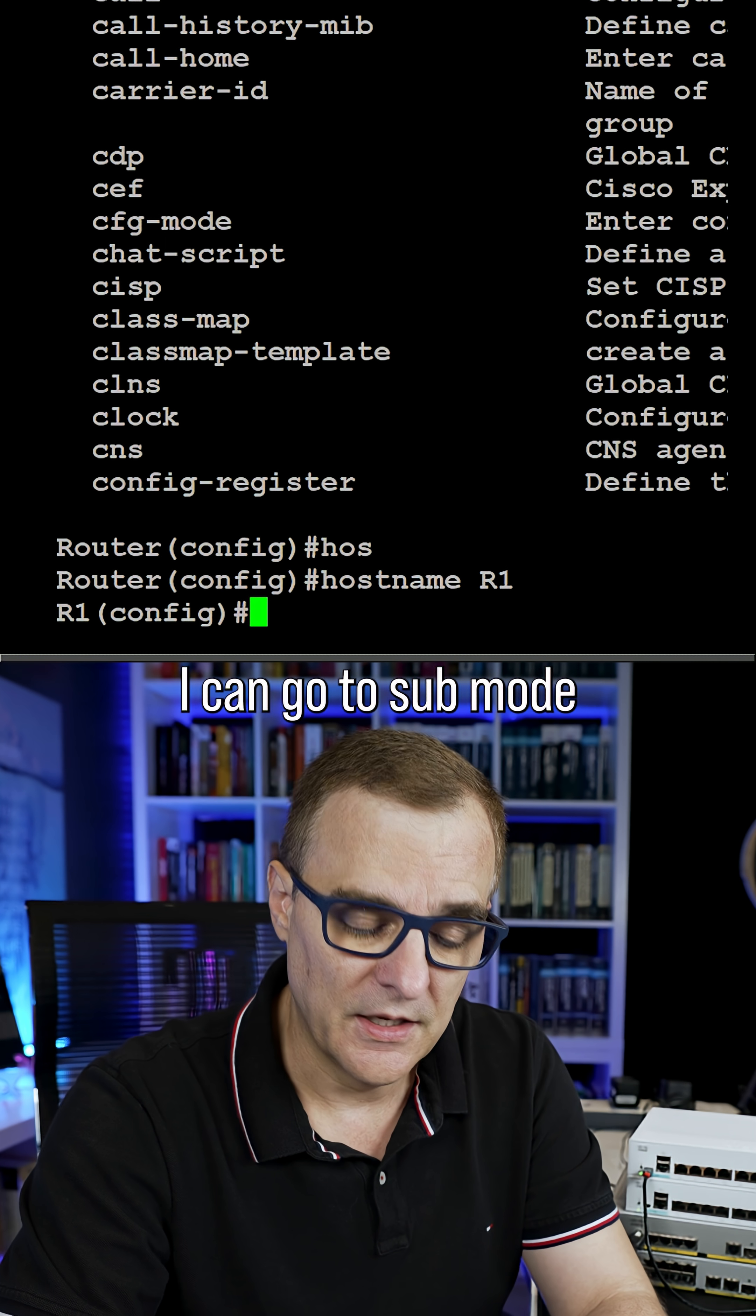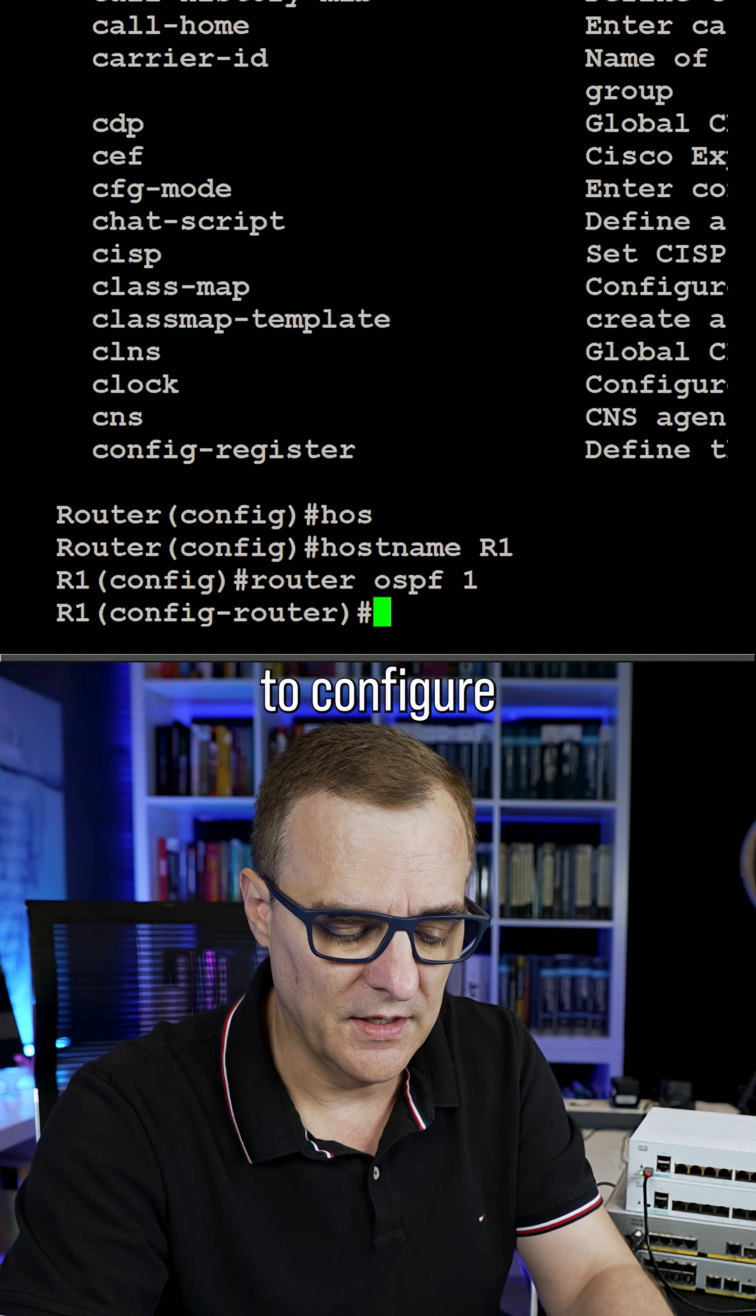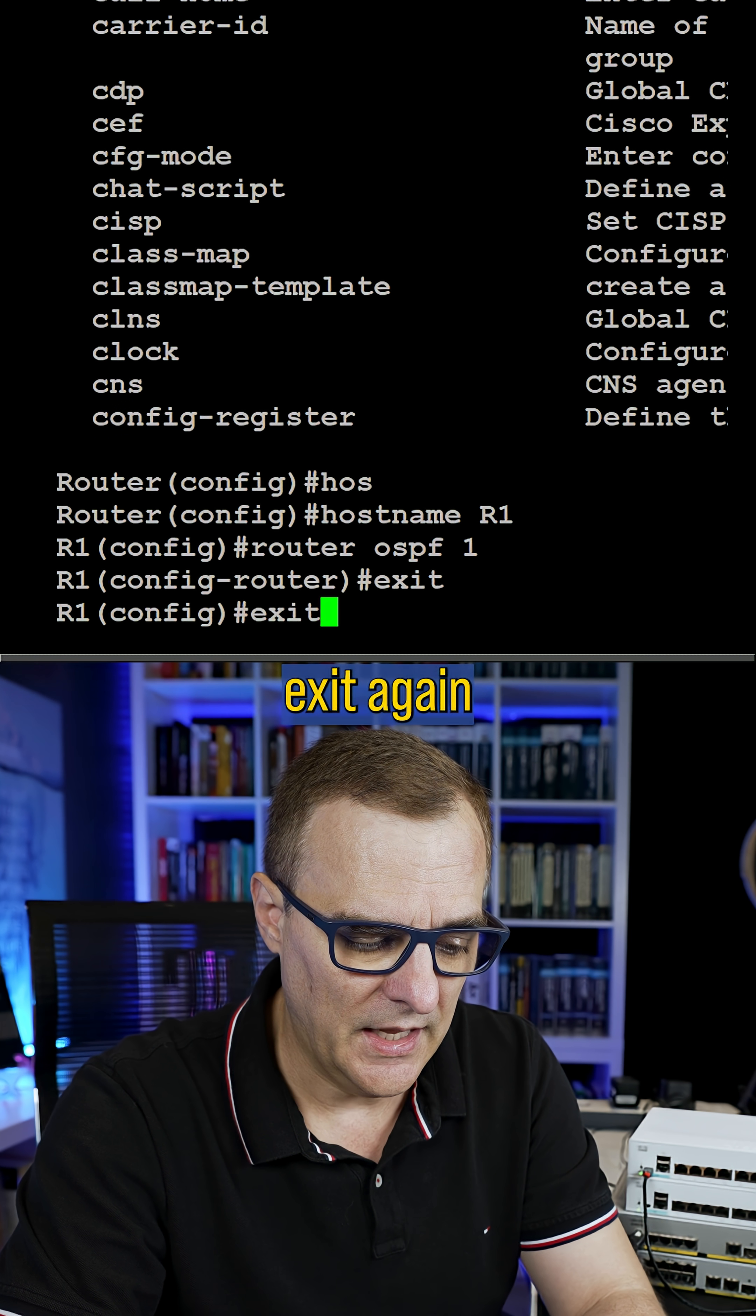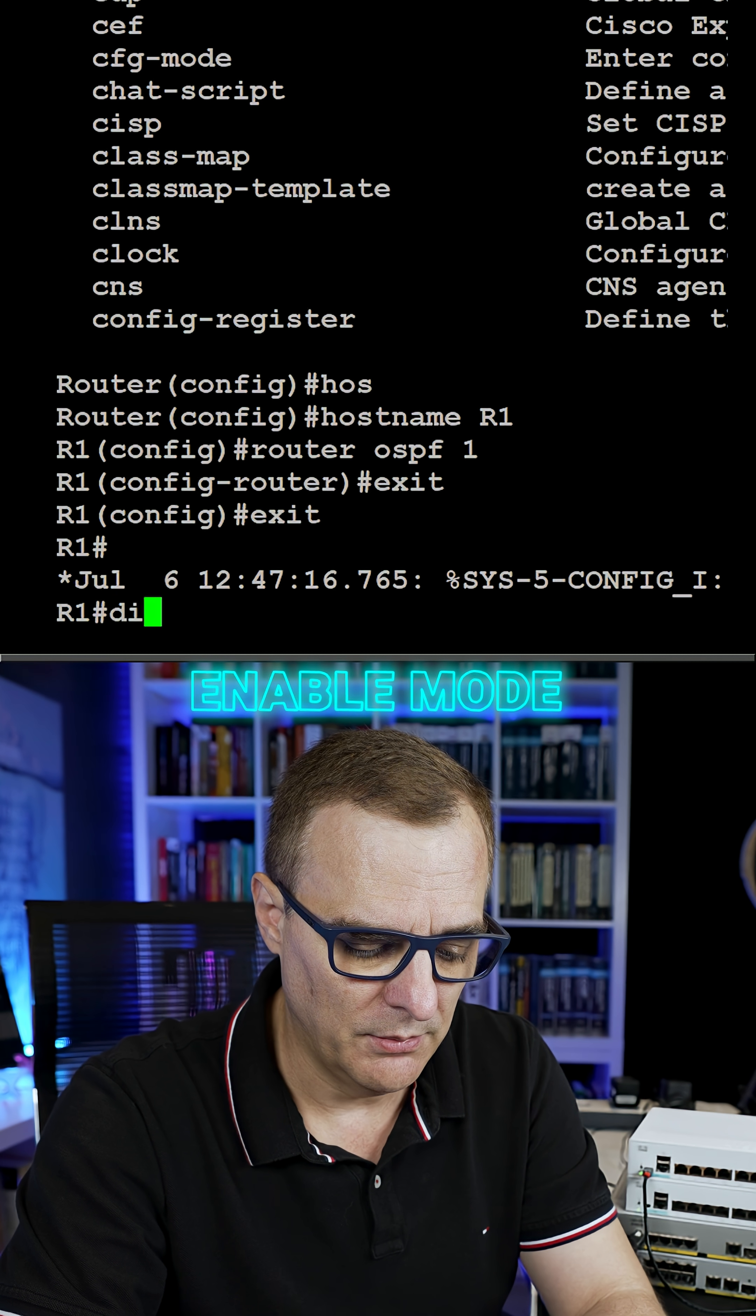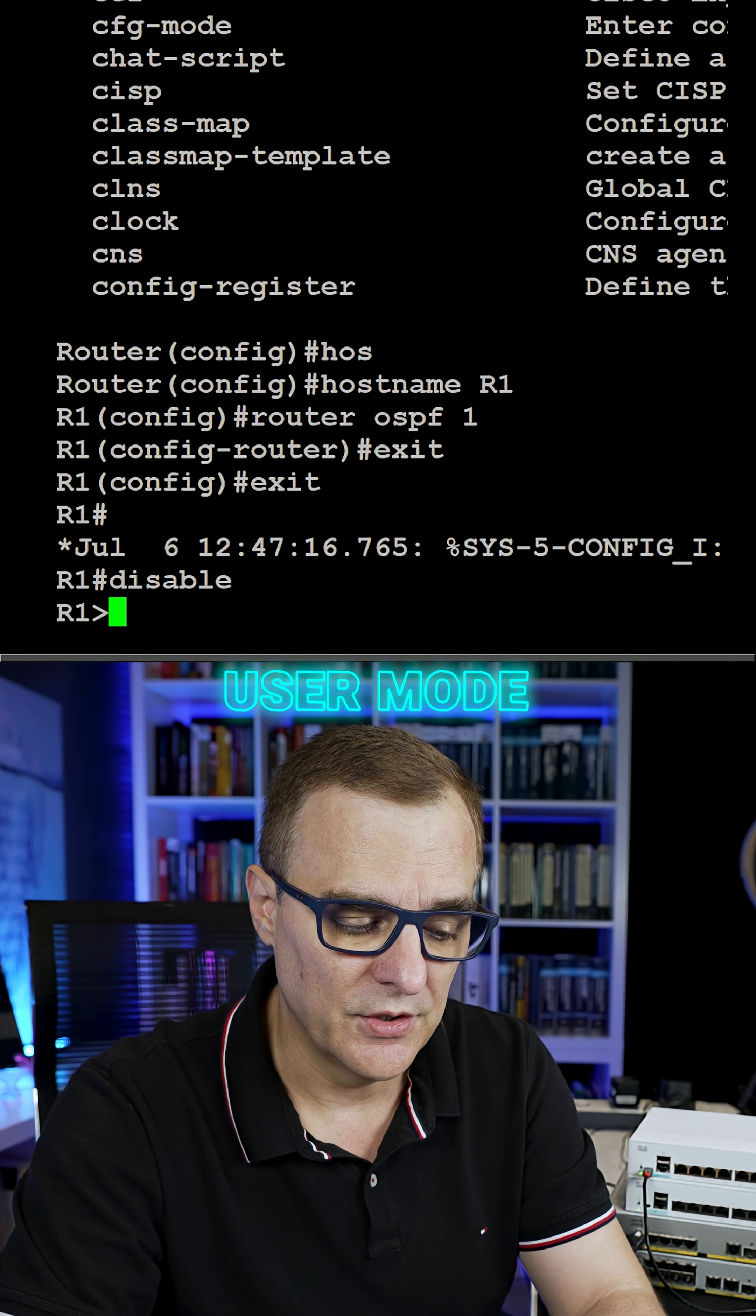And from here, I can go to sub mode. So I could type router OSPF. This allows me to configure a routing protocol. Exit takes me back to global configuration mode. Exit again takes me back to privilege mode or enable mode, and disable takes me back to user mode.